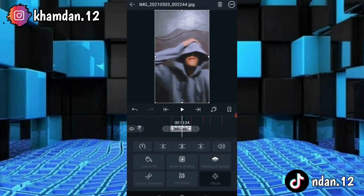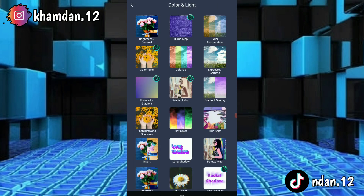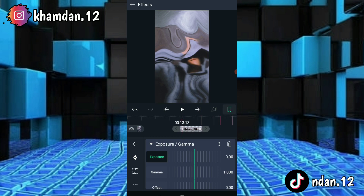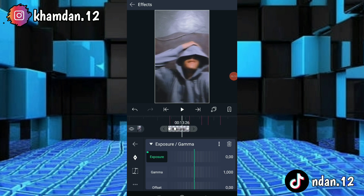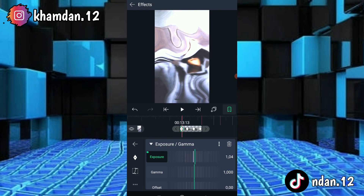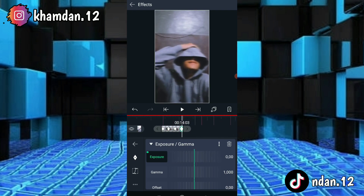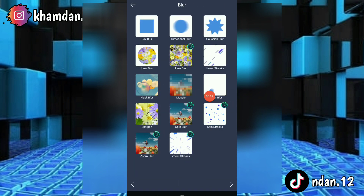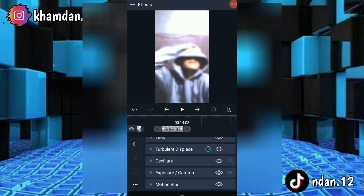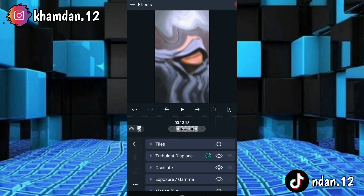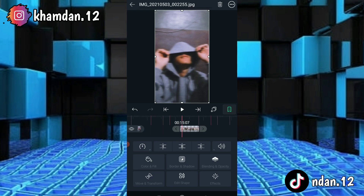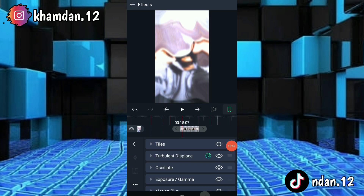Klik efek lagi, tambahkan efek, ke color in light, klik exposure gamma atau popern gamma, klik standar. Kasih icon plus kecil 4: bagian depan 2, bagian belakang 2. Ke depan dulu naikin menjadi 1,00, lalu ke belakang menjadi 1,00. Klik efek lagi, tambahkan efek, ke blur, kasih efek motion blur, klik standar. Habis itu klik efek lagi, klik titik tiga, lalu copy efek. Tempel ke foto bergantian: klik fotonya, klik efek, klik titik tiga, lalu paste.